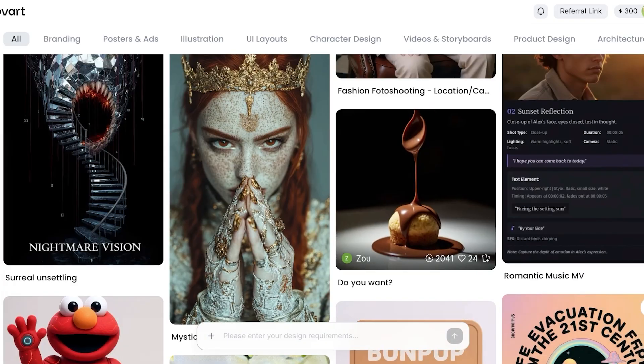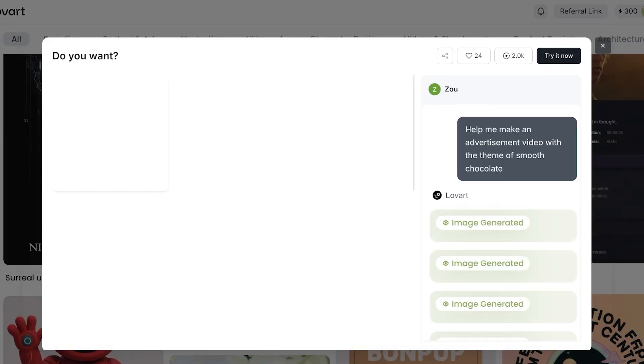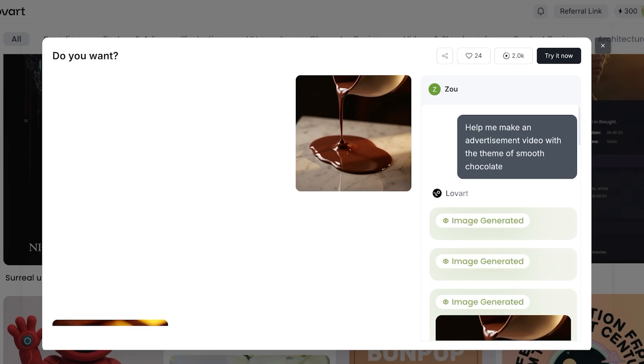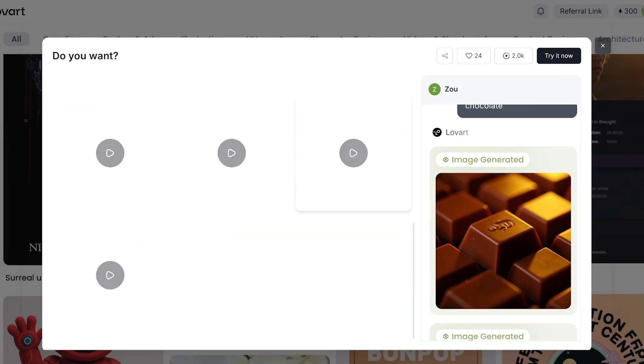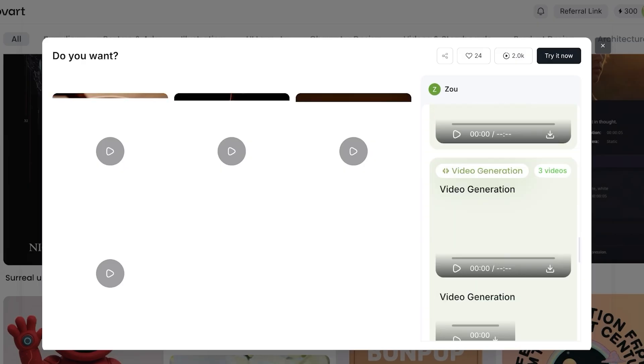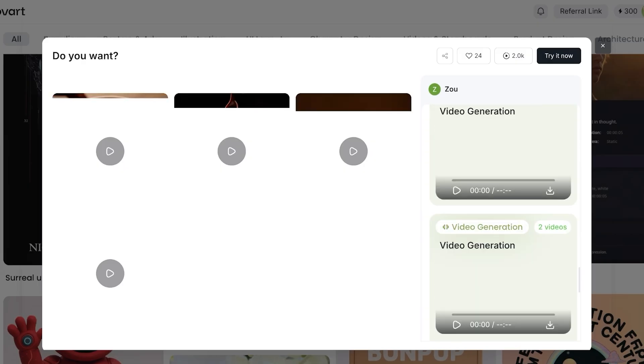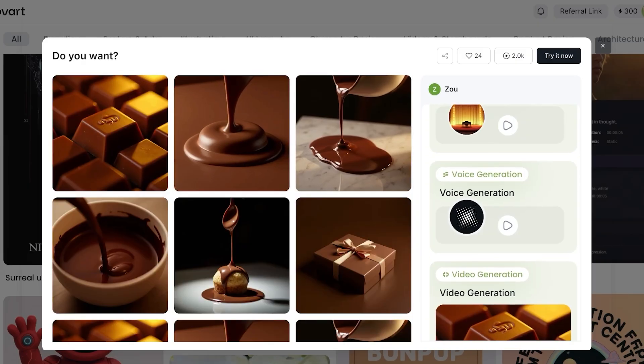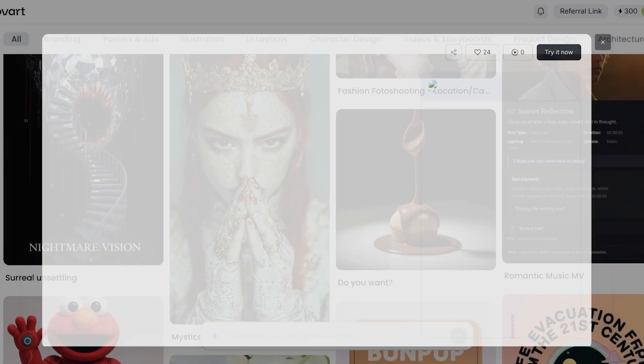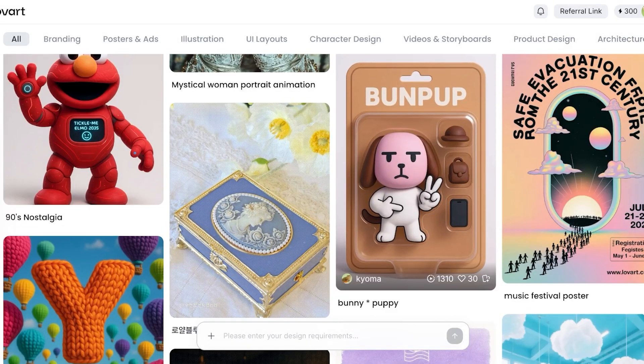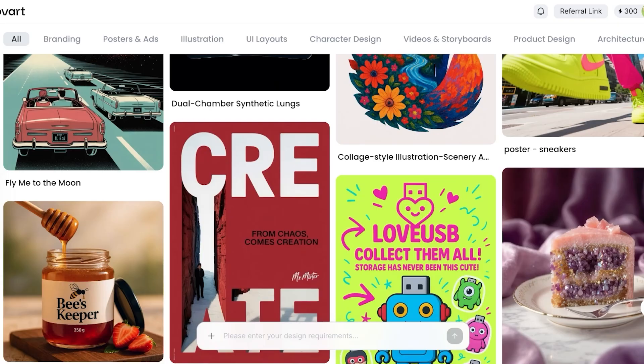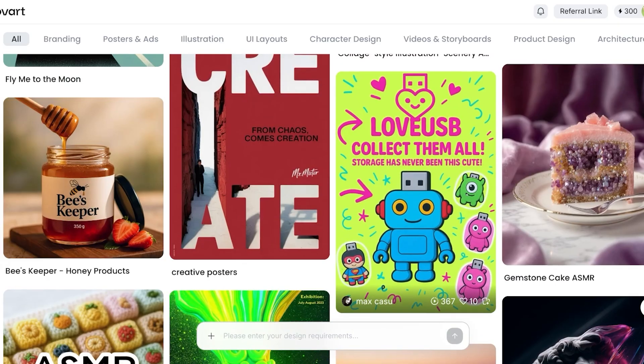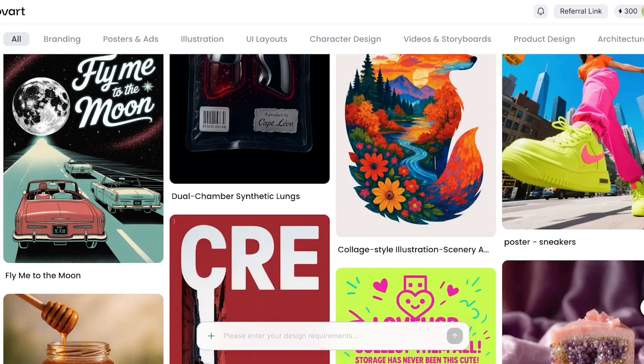We have 'Do You Want' and this looks like some food advertisement content. Helping make an advertisement video with the theme of smooth chocolate. You guys can see these are some of the images that this person generated. These look pretty nice and the videos look pretty nice as well. I also want to create something along these lines. I want to build something that is an advertisement for a food item.